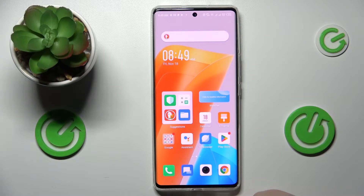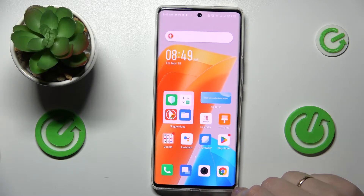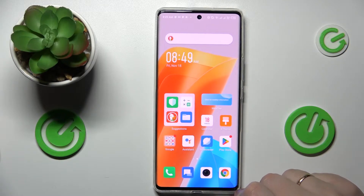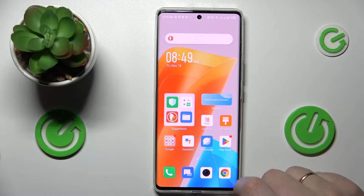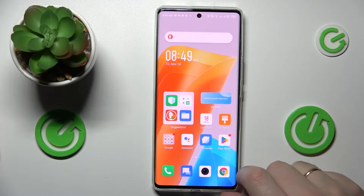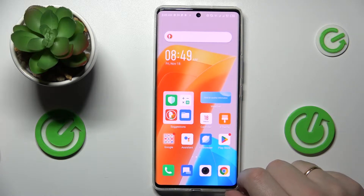This is the Infinix Zero Ultra and today we would like to demonstrate how you can bypass the parental control function and turn it off on this device.